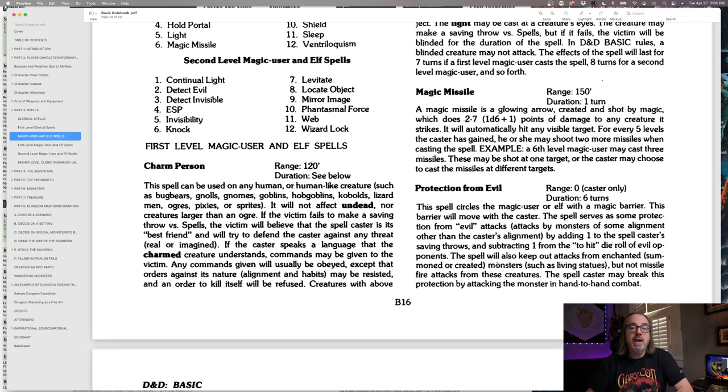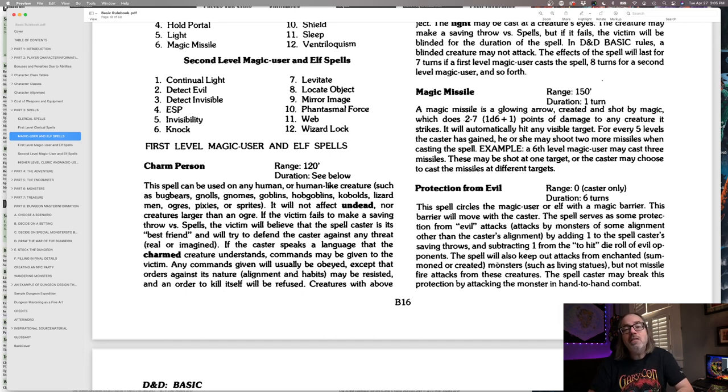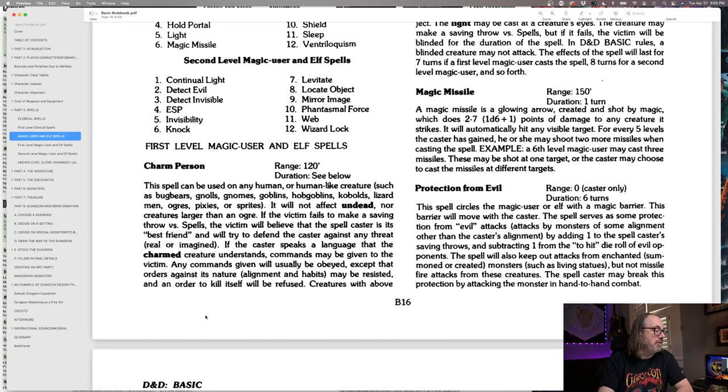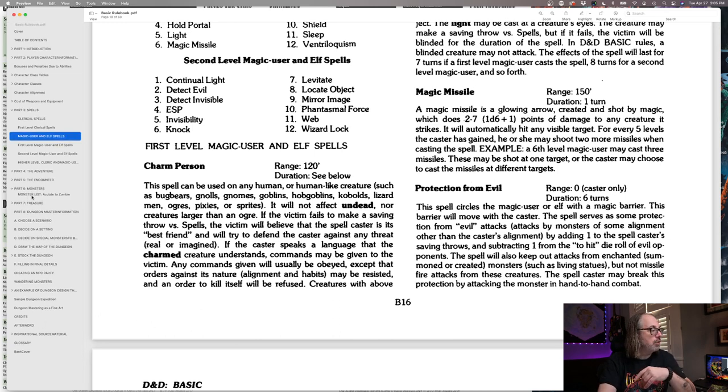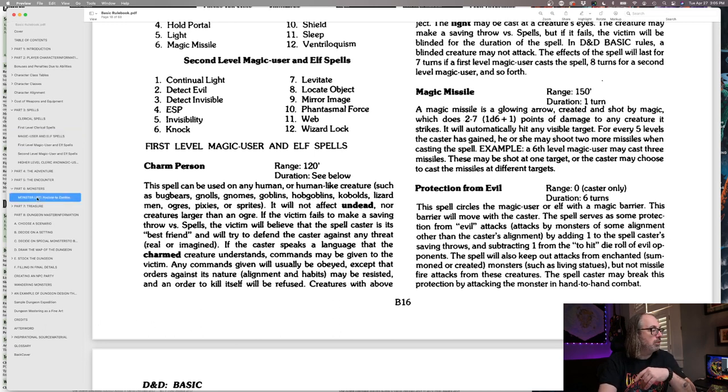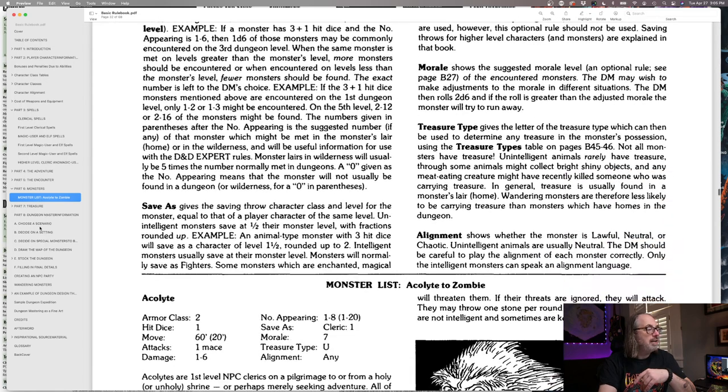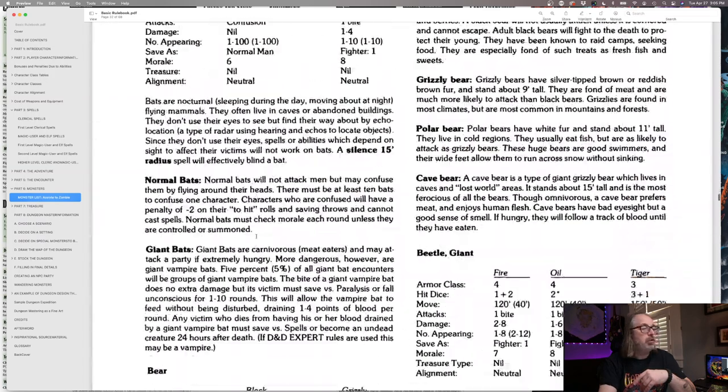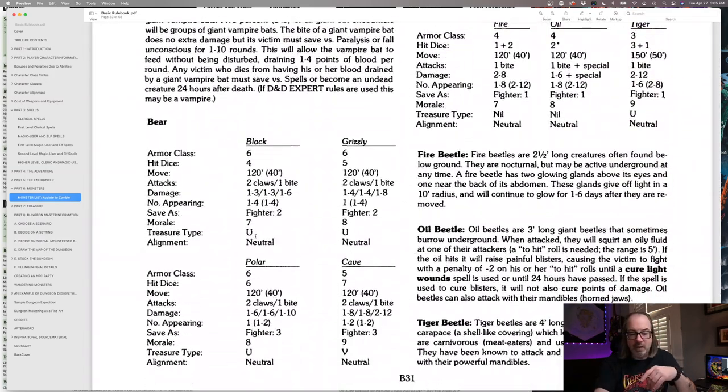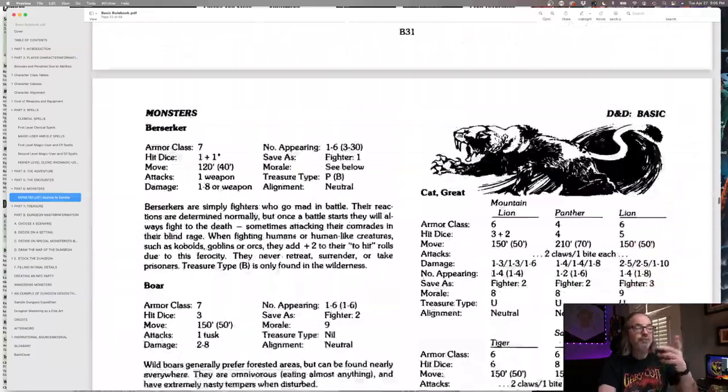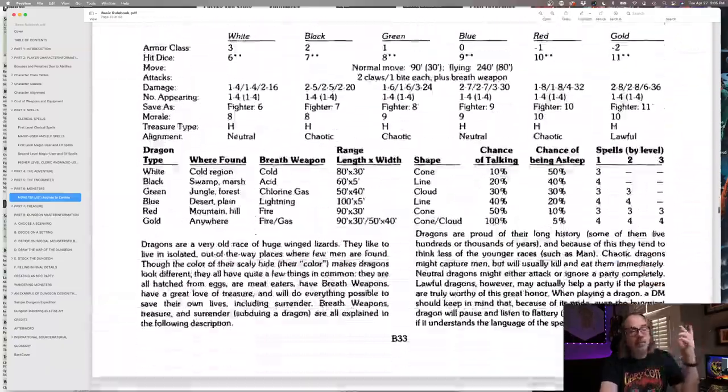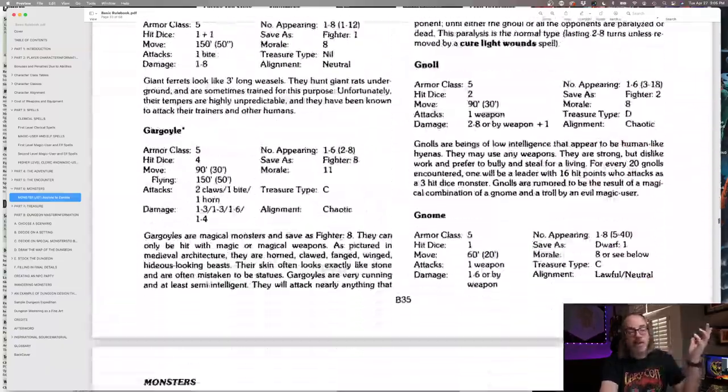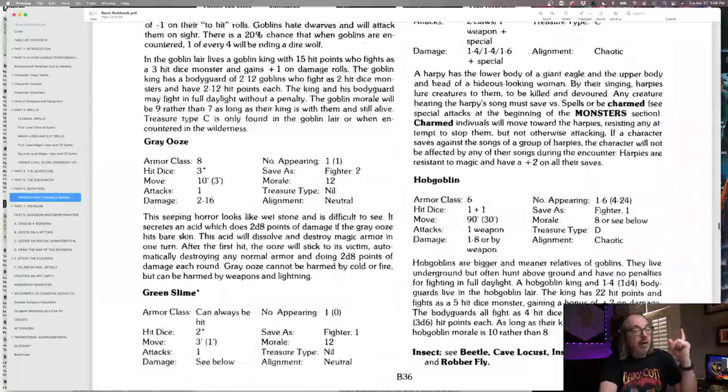So it does a d6 plus one, which is pretty nice. And at 6th level, you get 2 more missiles, and then at 11th you would get 2 more after that. At the most you would end up with 5 missiles. Okay, so that's great. Obviously range is good, being able to prep it is good.